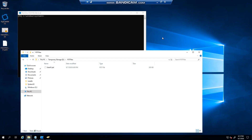Hello everyone, welcome to another Exchange 2019 video. My name is Ed and in this video we're going to show you how to import a PST file into a user's mailbox.